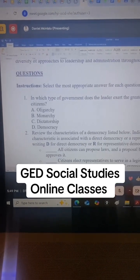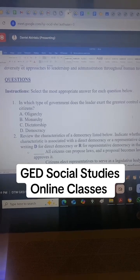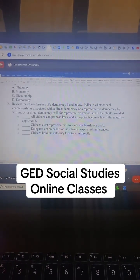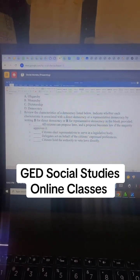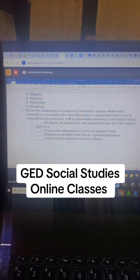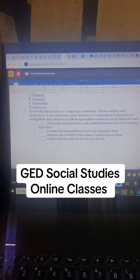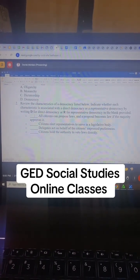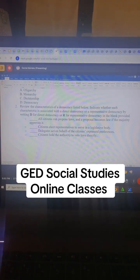We have reviewed the characteristics of a democracy. Listed below, indicate whether each characteristic is associated with a direct democracy or a representative democracy by writing D for direct democracy or R for representative democracy. In the first one, we have: all citizens can propose laws and the proposal becomes law if the majority approves it. What kind of democracy is that?